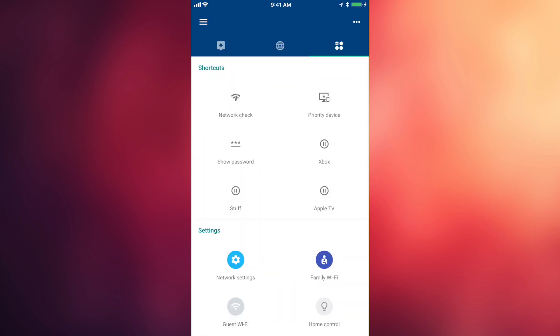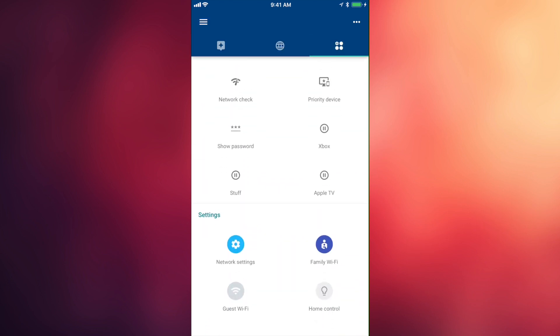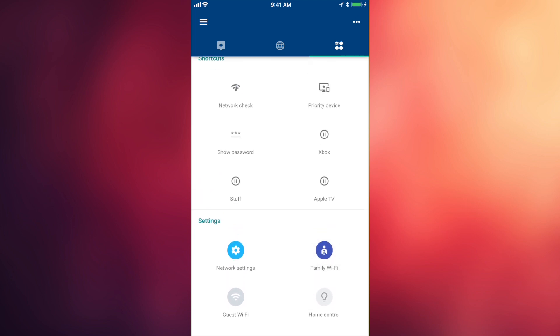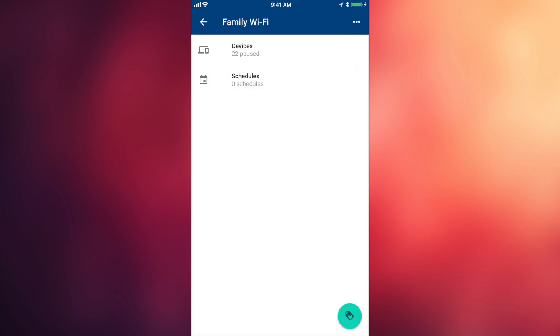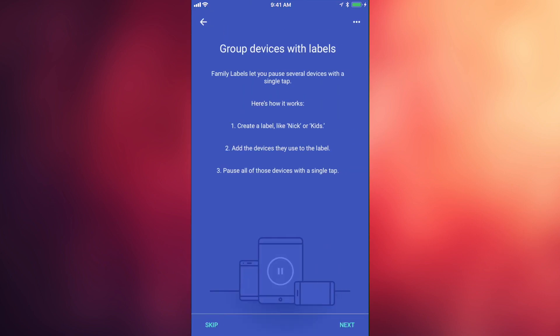But if we go ahead and hop over to this third tab, you'll notice that we get some more advanced options. We'll ignore all of this and just look at the bottom, and there's a feature called Family Wi-Fi. If we jump in here, we're gonna be asked to create a new group. I guess the idea is that you would create groups that hold all of your kids' devices, and then you could control their access to the internet when they're supposed to be sleeping or doing homework or something, but I'm gonna be using it just for something totally different.